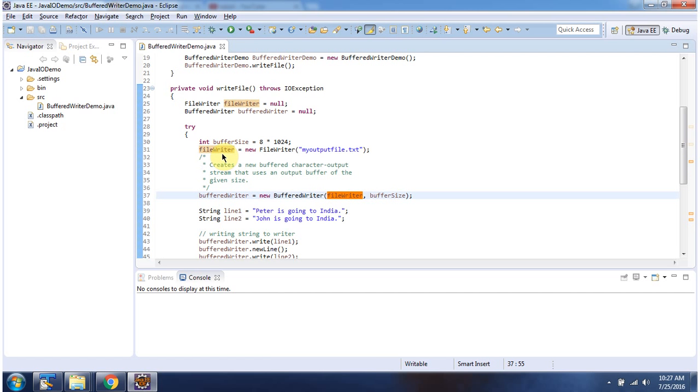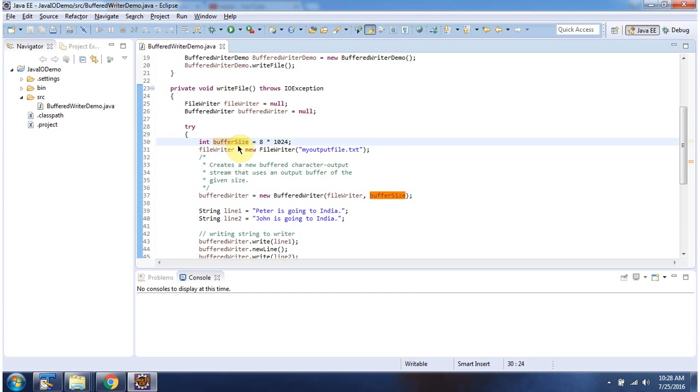Here I have created a fileWriter object using the fileWriter constructor which accepts a file name. The file name is myOutputFile.txt, and I have defined the buffer size that I am passing here.